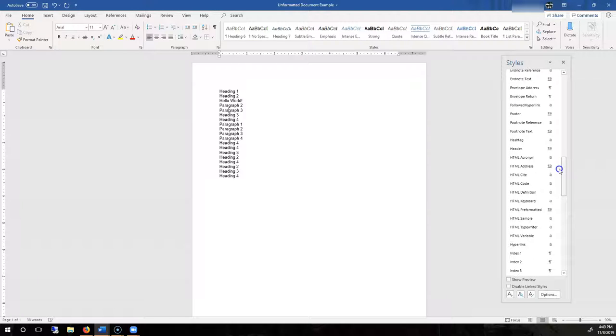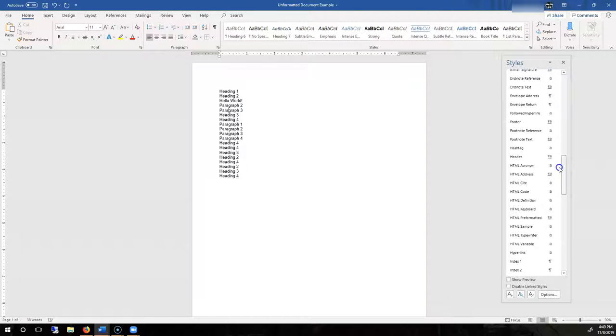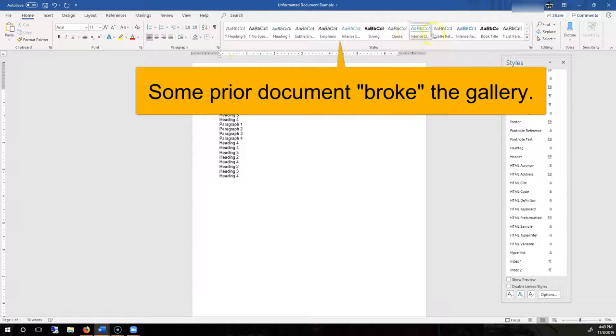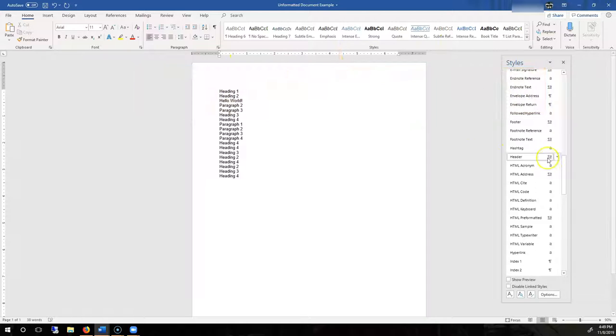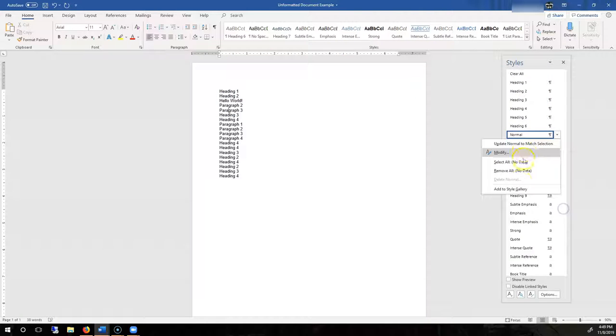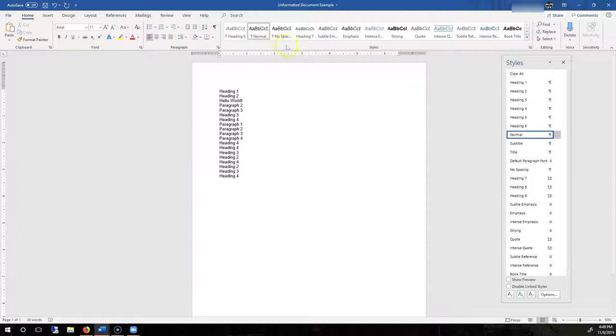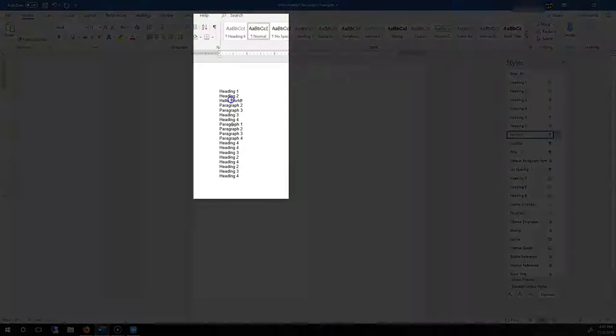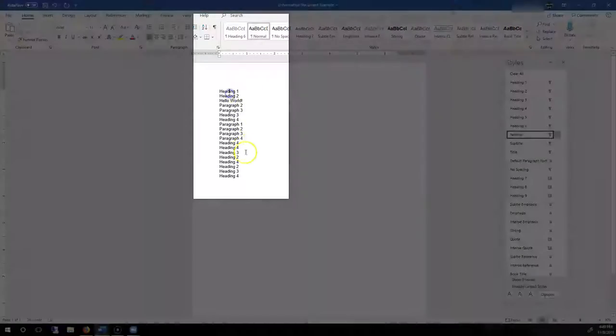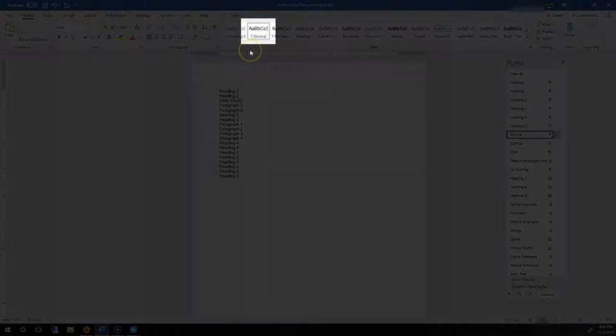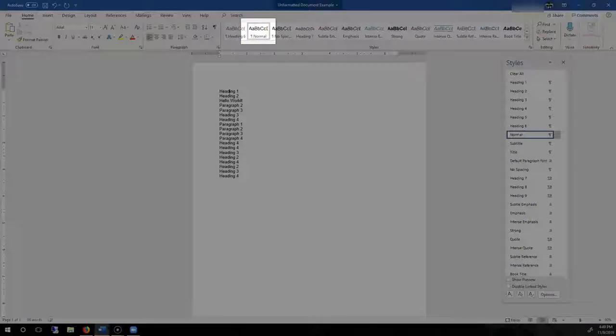What we want to do first is add Normal to our list because it's not already here. If you have it, awesome. We don't, so I'm going to go to Normal and add to Style Gallery. There we go. So right now, as you can see, all of my text is just this default normal style.